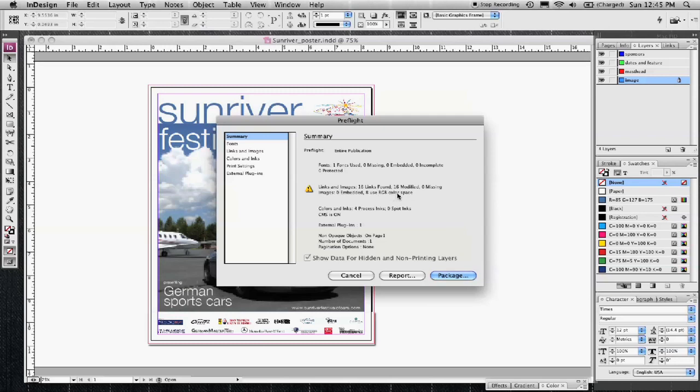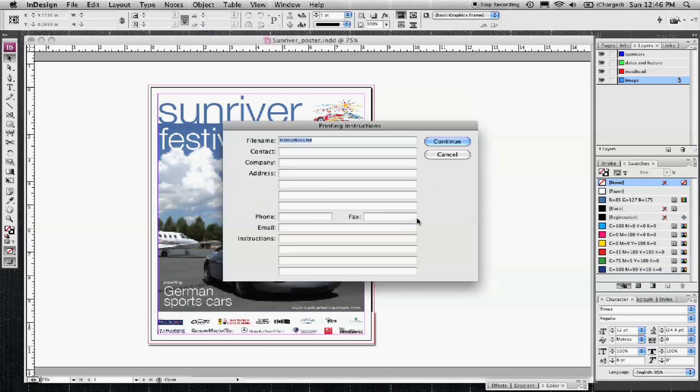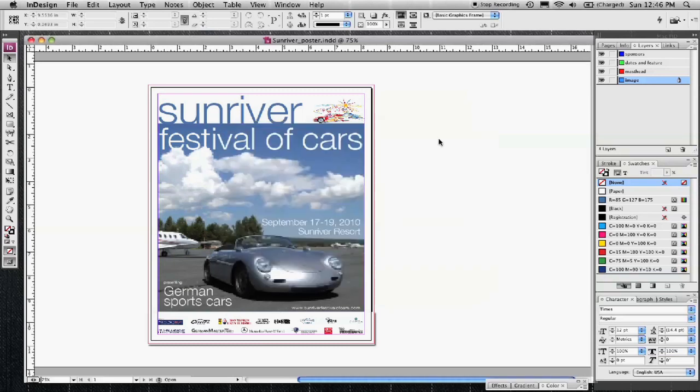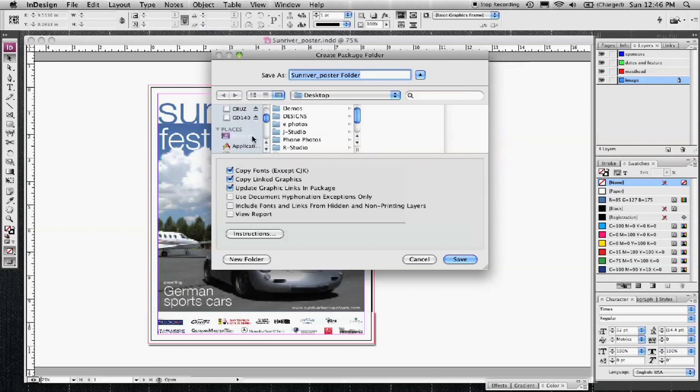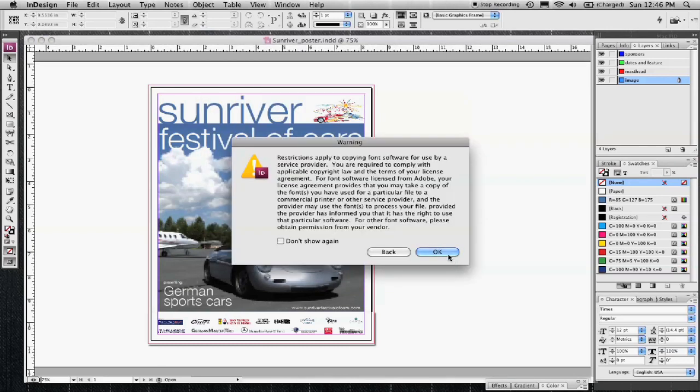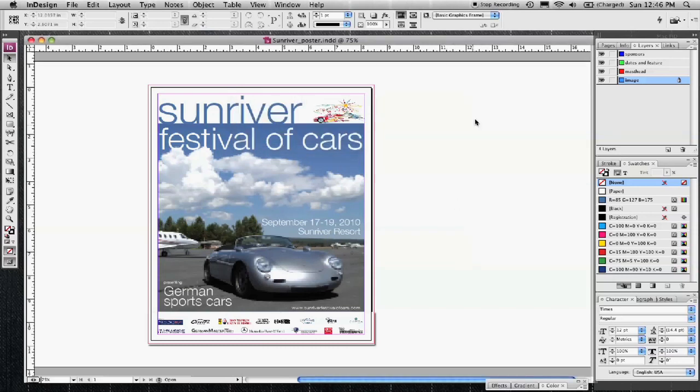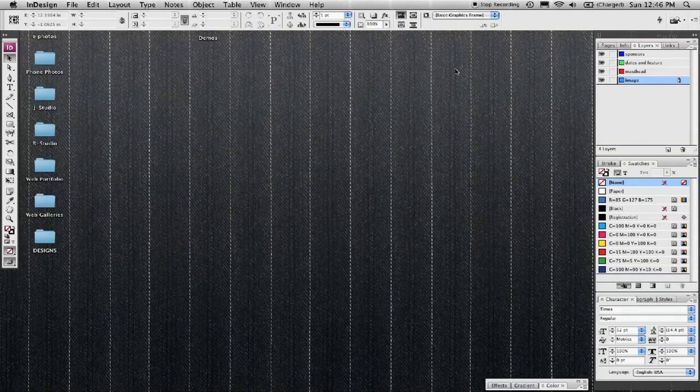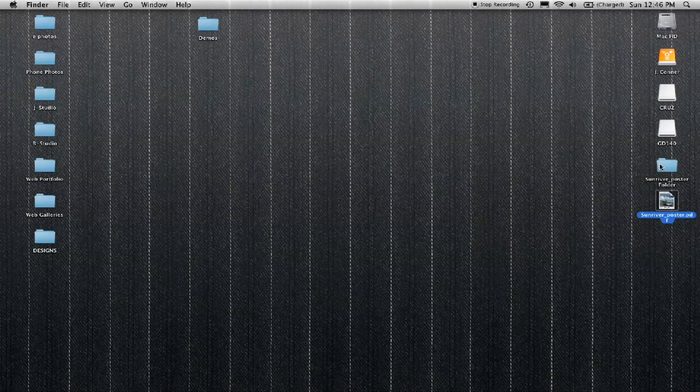So you want to go ahead and click on package, save it, and place the package on your desktop or wherever you choose. And that puts everything here on my desktop.